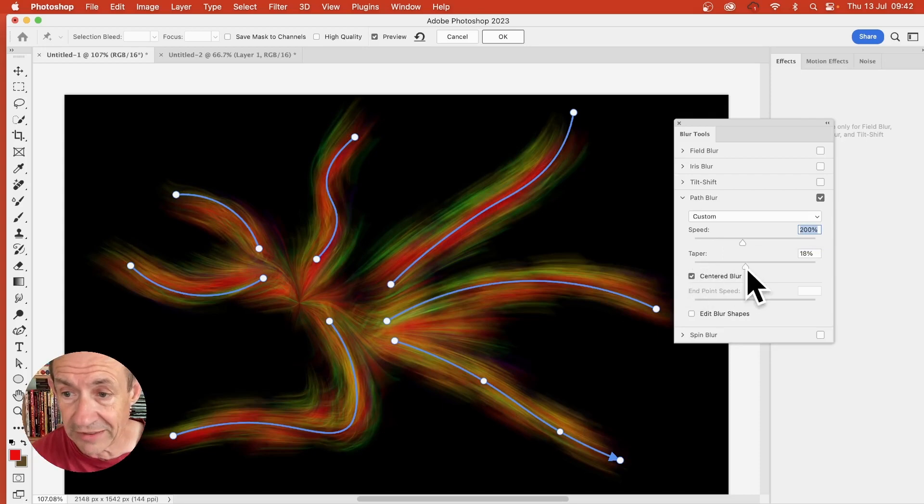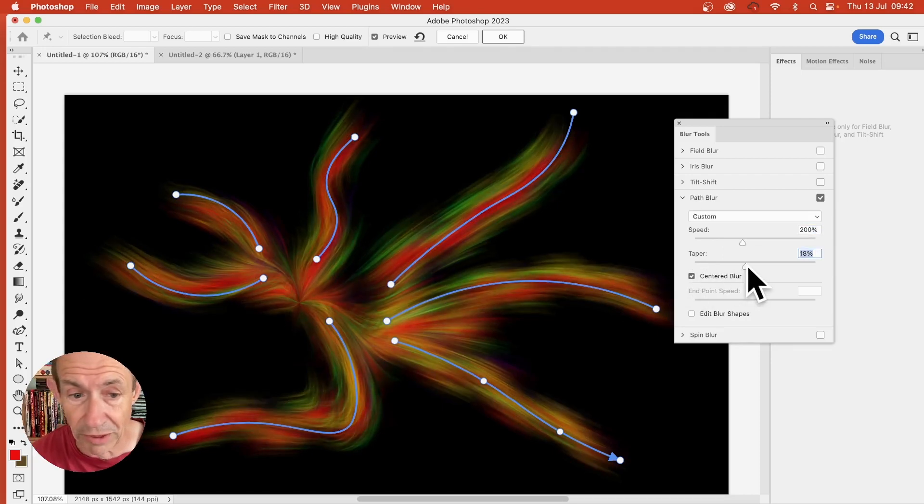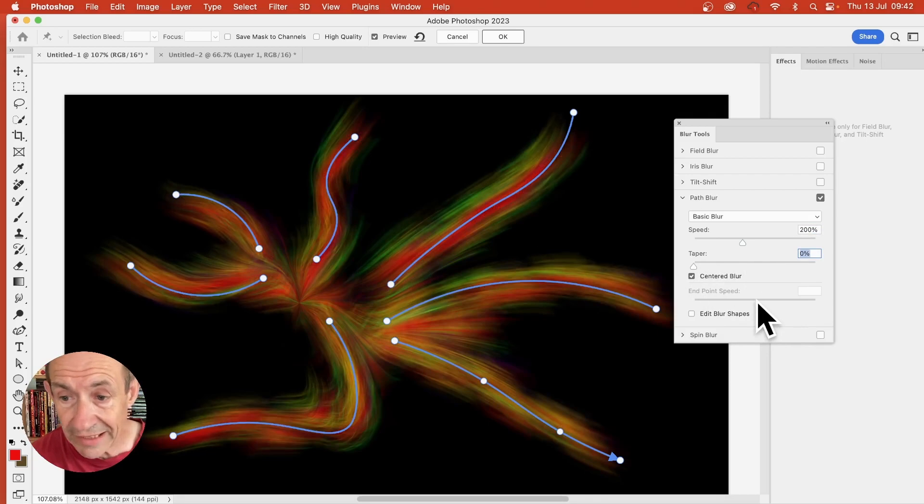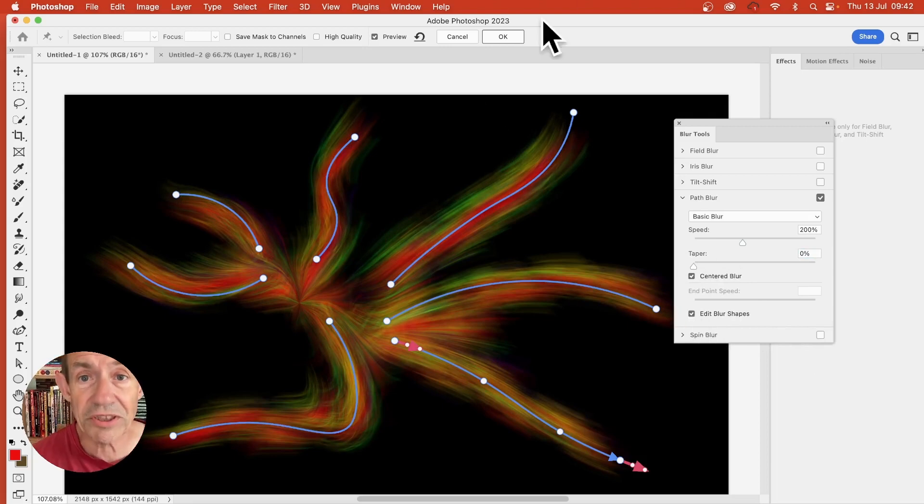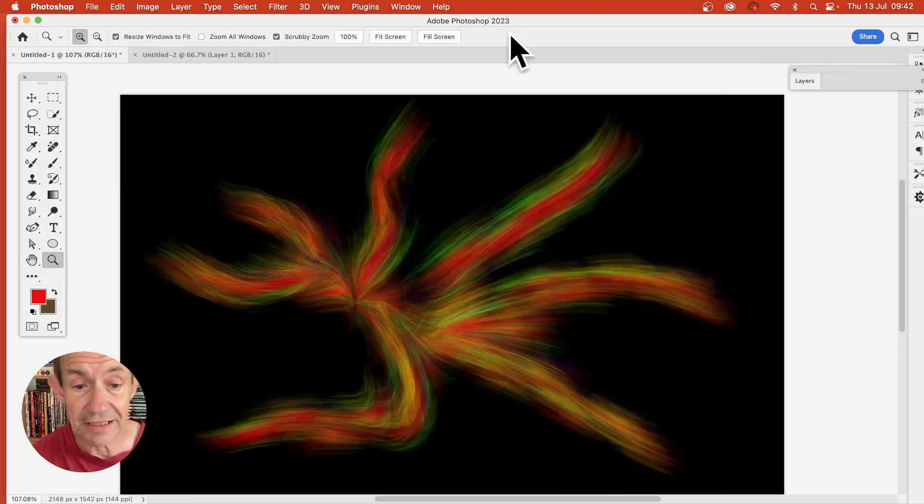And you can modify the taper as well. And if you want, use edit blur shapes to modify it even further. Once you're happy with it, click OK.